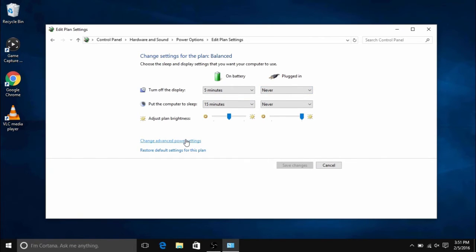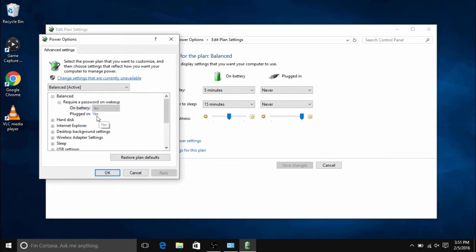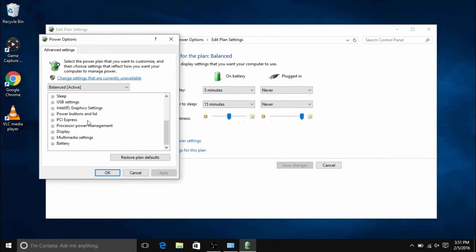Then once in change plan settings, click on change advanced power settings. Then scroll down to where it says display.